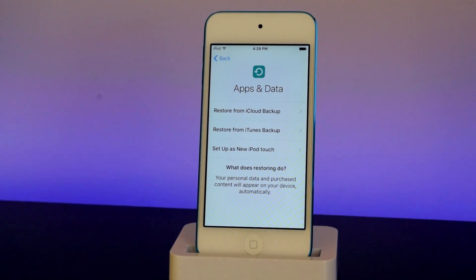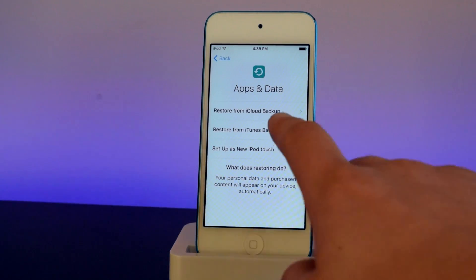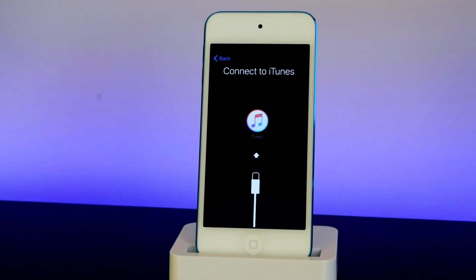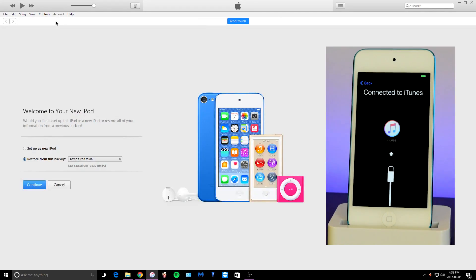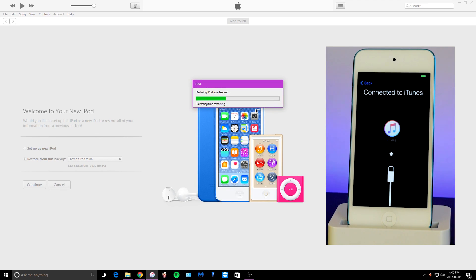Once you get to the Apps & Data step, click on Restore from iTunes Backup. It's going to ask you to plug your device into iTunes. Click on your device in iTunes and you'll see the Restore From option — select the last backup and tap Continue. Since you backed up with an encrypted backup, type in your password and tap OK. Your device will begin restoring from the backup you made.